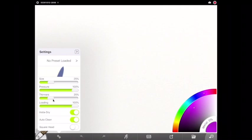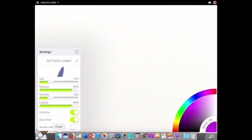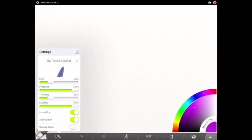Loading is set to 100. Thinners is 25 percent. Pressure is 100. And for this part we want the size to be about 25 percent.